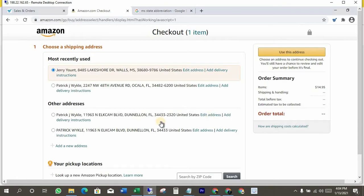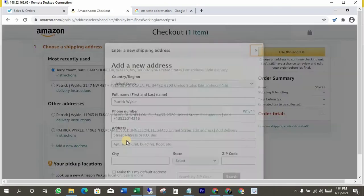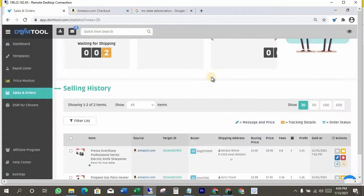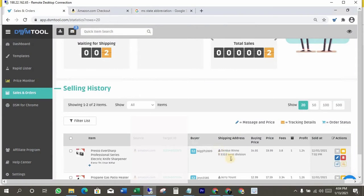Click on add new address. Here is the thing: we can use DSM tool Chrome extension to copy the customer address and paste it here automatically.